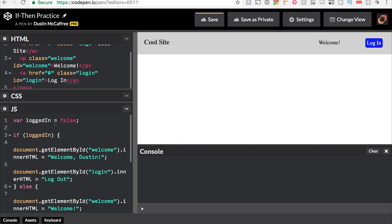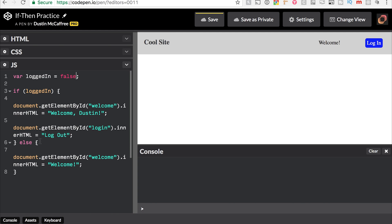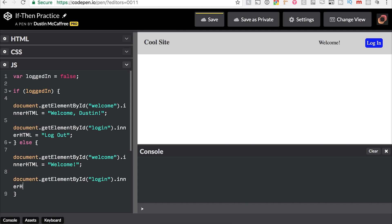So let's first add that ID up here, and we'll add the ID of login. Bring this back up here, and now if I have this as true, it now says log out. It also shows welcome Dustin, and then I can make it false again, and just welcome and log in. Now we're going to need to add the opposite down here again and say document.getElementById login.innerHTML equals log in.